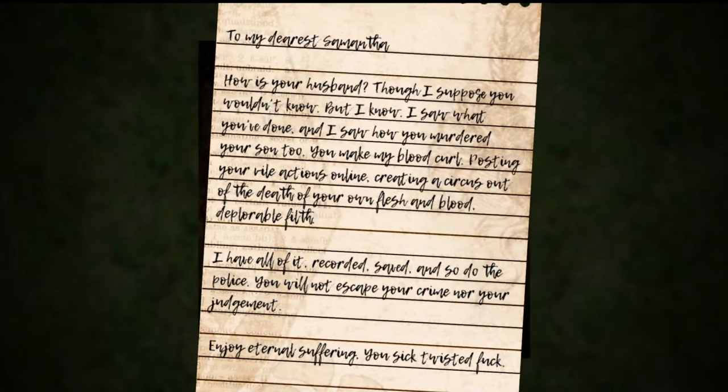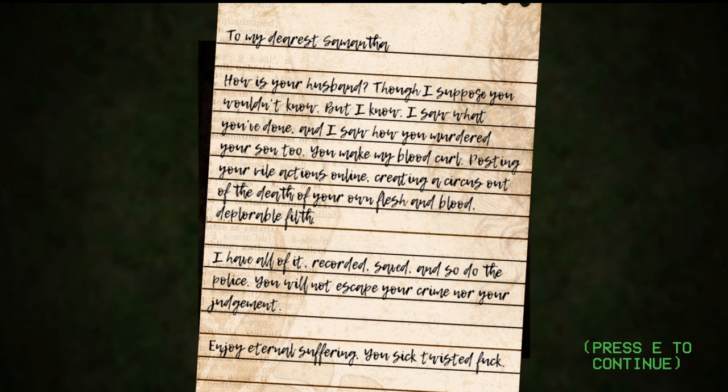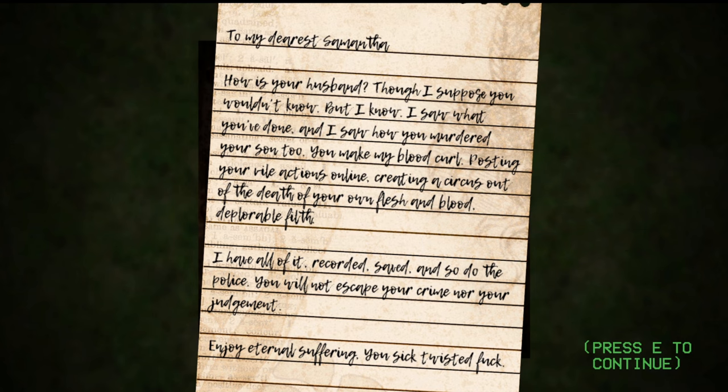Oh god, read. I didn't even see what that message said. To my dearest Samantha, how is your husband doing? Though I suppose you wouldn't know, but I know I've seen what you've done, and I saw how you murdered your son too. You make my blood coil. Posting your rude actions online, creating a circus out of the death of your own flesh. I have all of it recorded, saved, and so do the police. You will not escape your crimes nor your judgment. Enjoy eternal suffering, you sick twisted fuck.